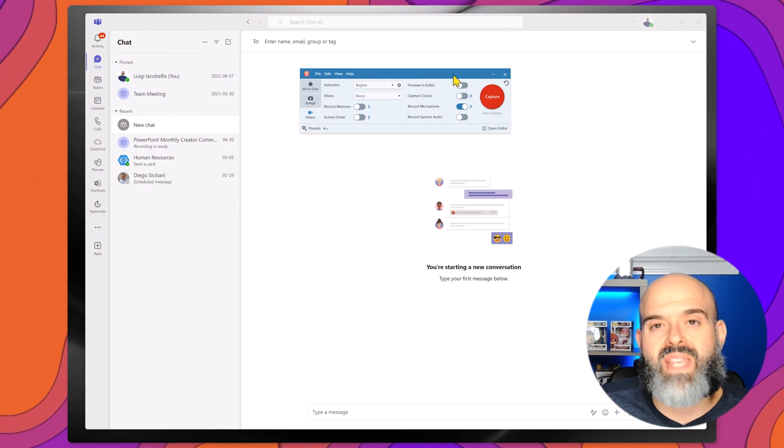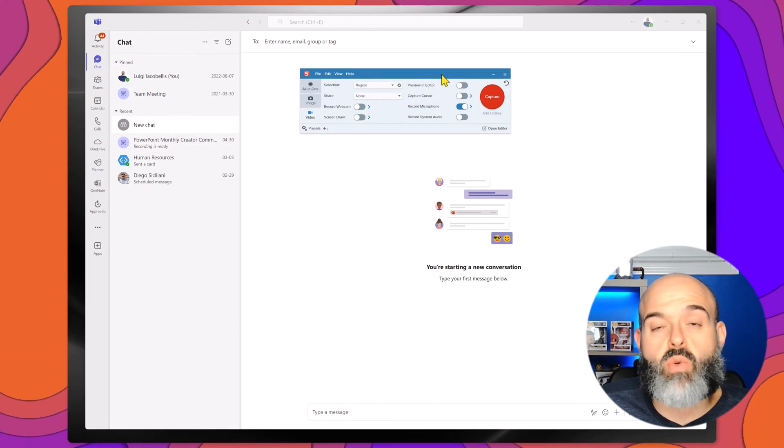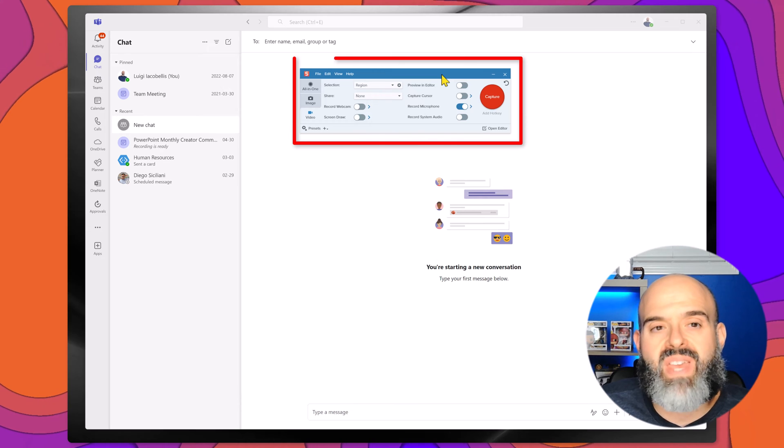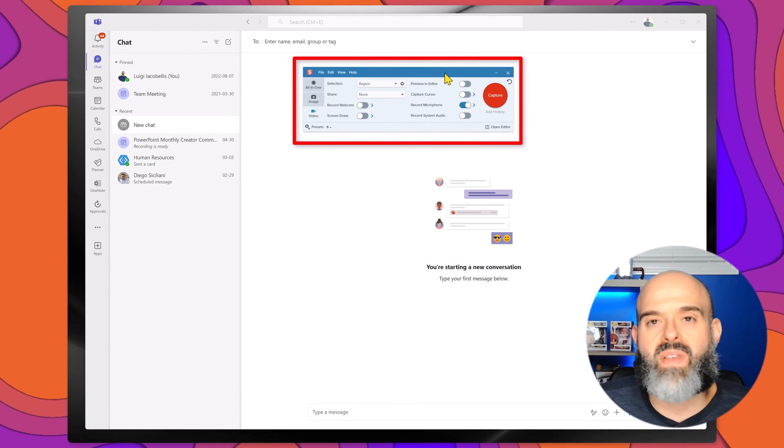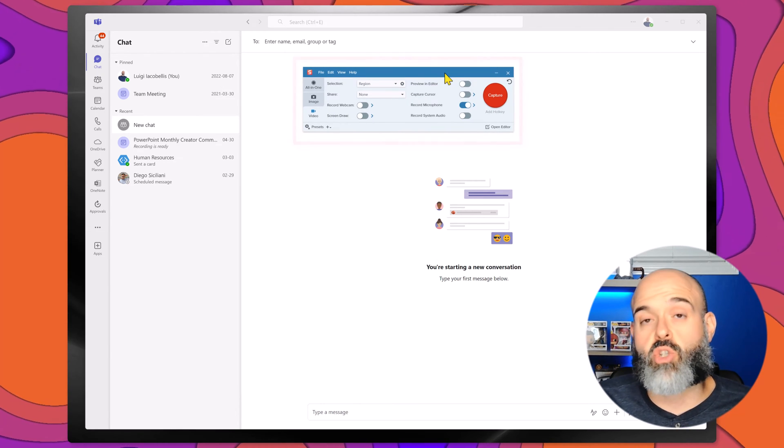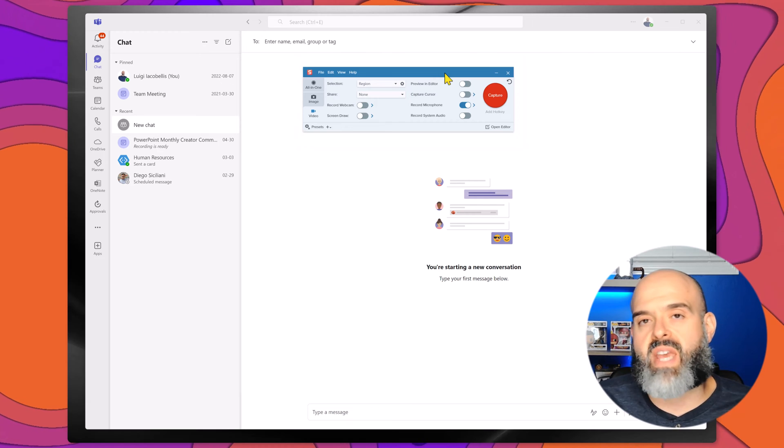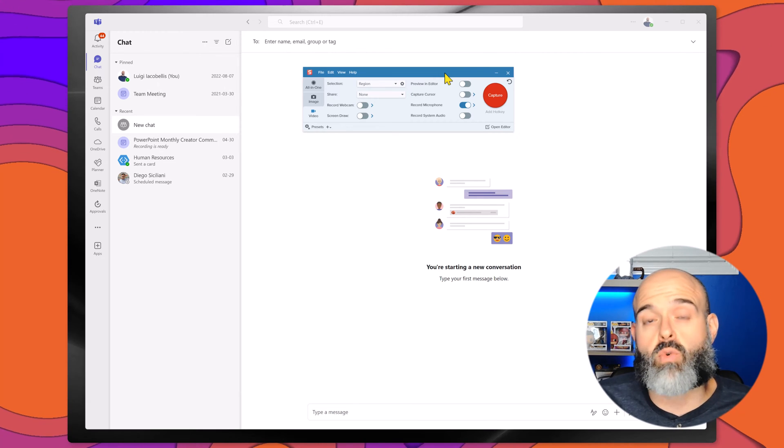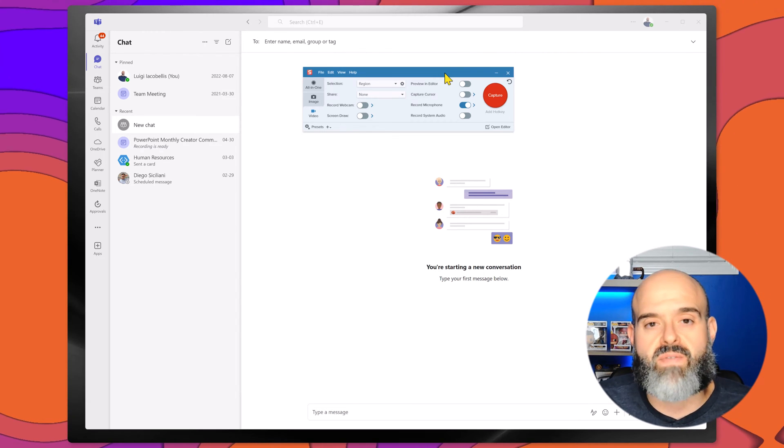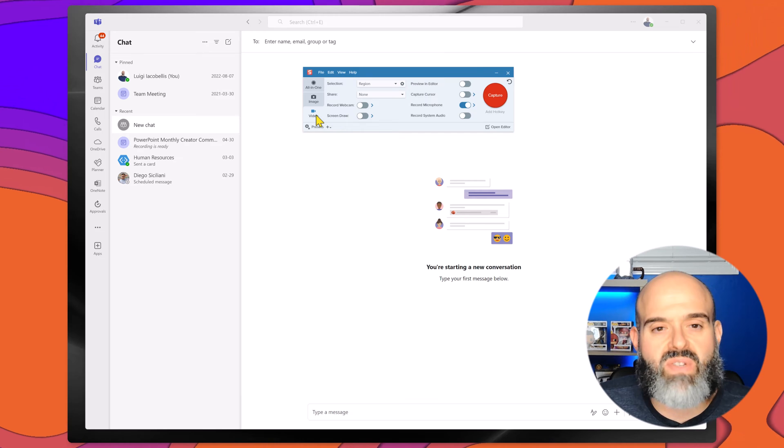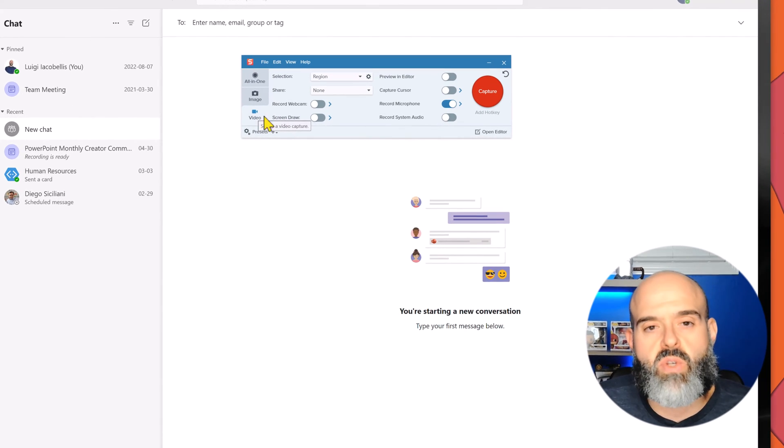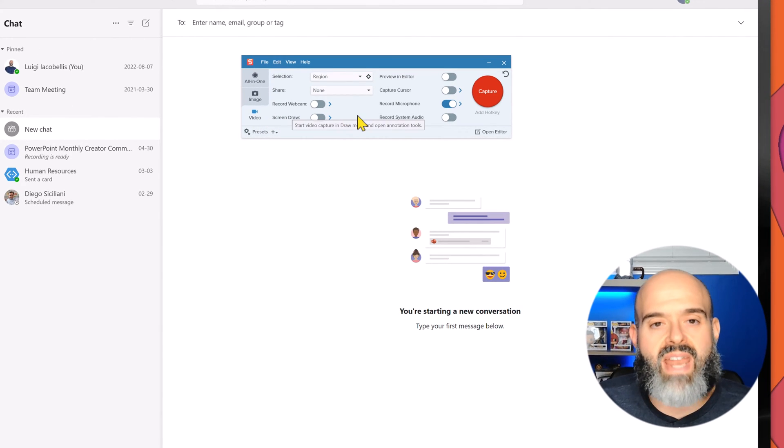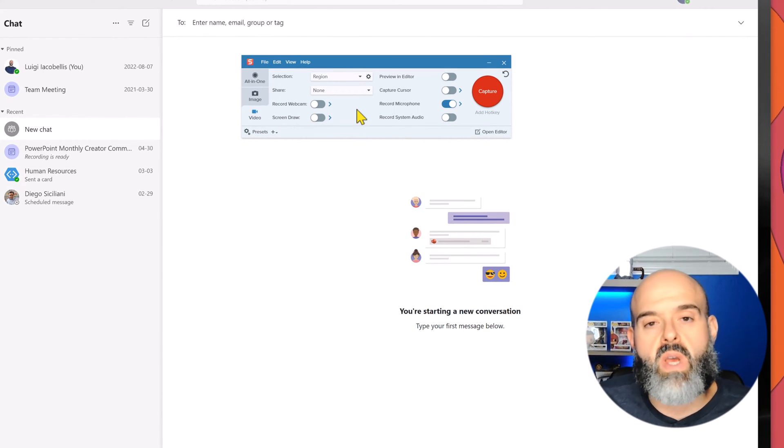Now once you install Snagit, you are going to see this utility appear on your screen and this is what you can use to either take screenshots, take screen recordings, and ultimately create your GIFs. Now I've gone ahead and selected the video tab on this utility and here you have a bunch of different options.